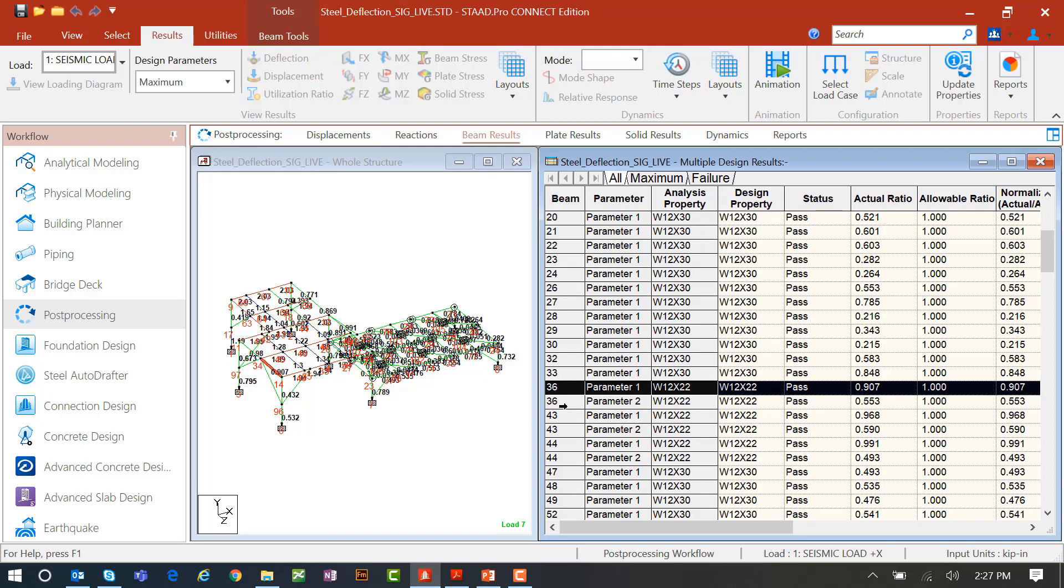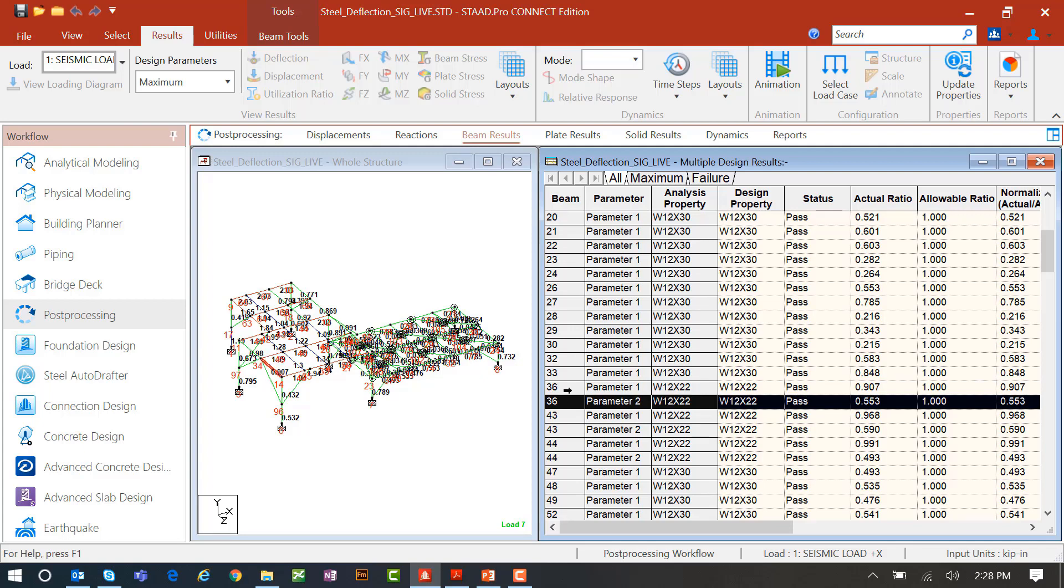So for example, member number 36 was included in both strength design and service design. Here I can see both of them passed. Looks like for this member, strength design was the limit state because it's identifying parameter 1 as having a higher interaction ratio.